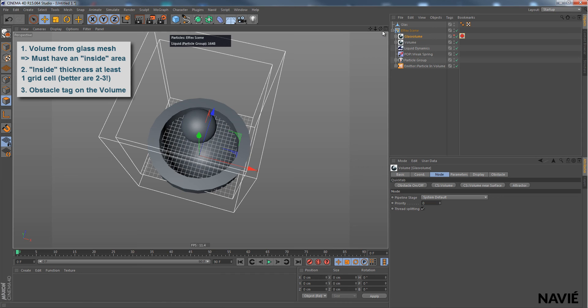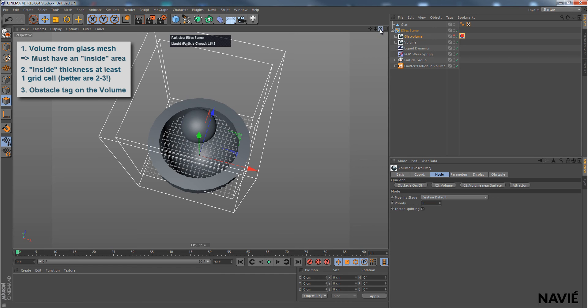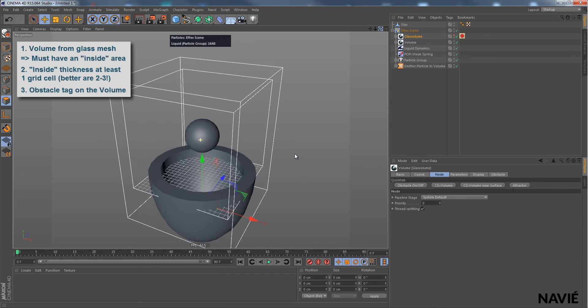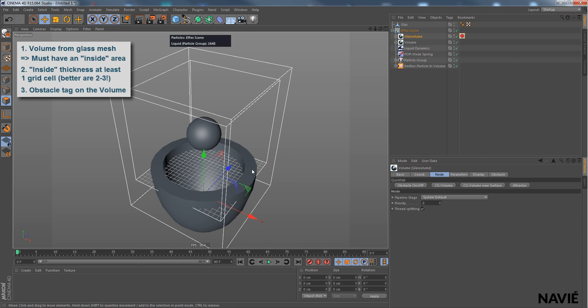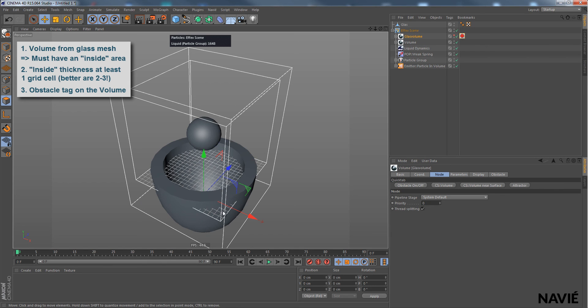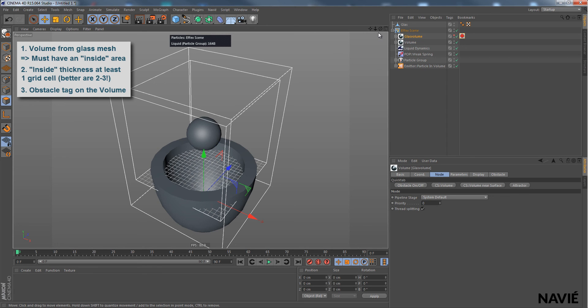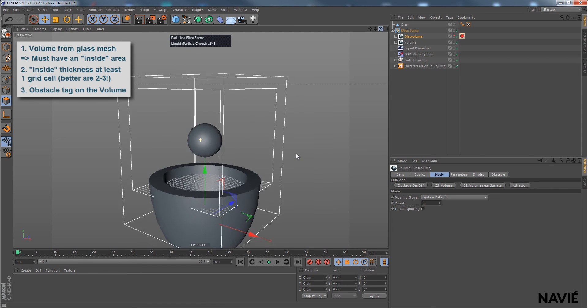And the same procedure for any obstacle you would like to make. Make sure that the obstacle or the polygon mesh here that should be an obstacle has an inside and an outside, so a volume. And then you can simply make it an obstacle that will collide with liquid particles or smoke and fire. It's just the same for any fluid simulation setup.